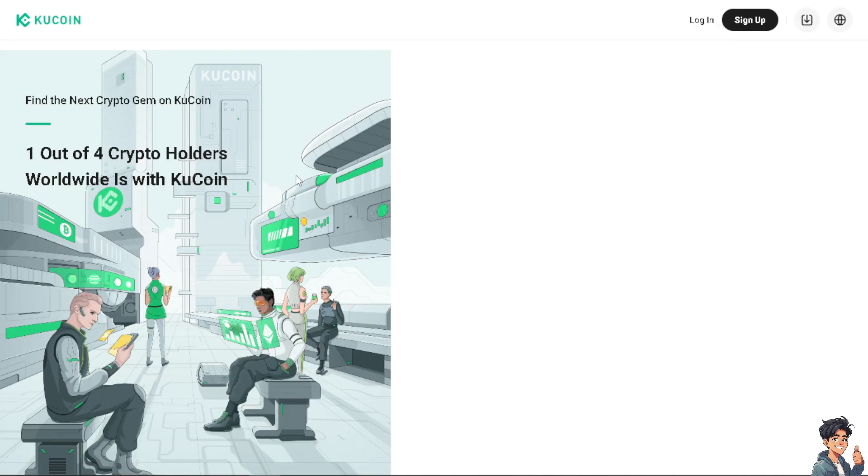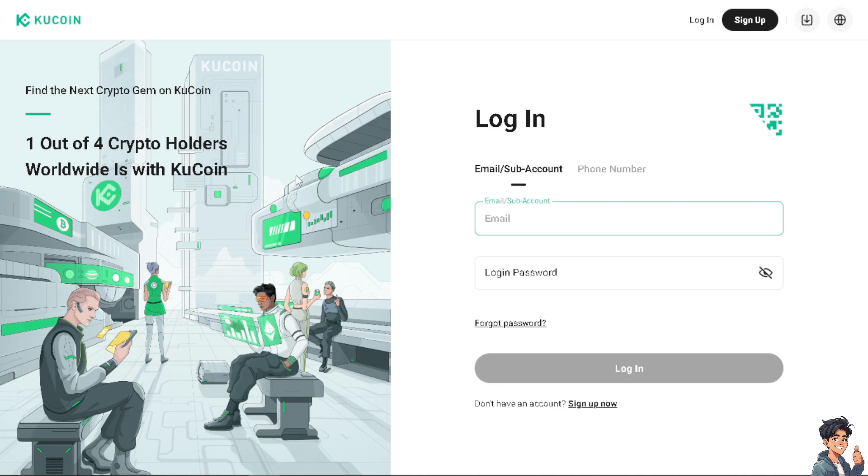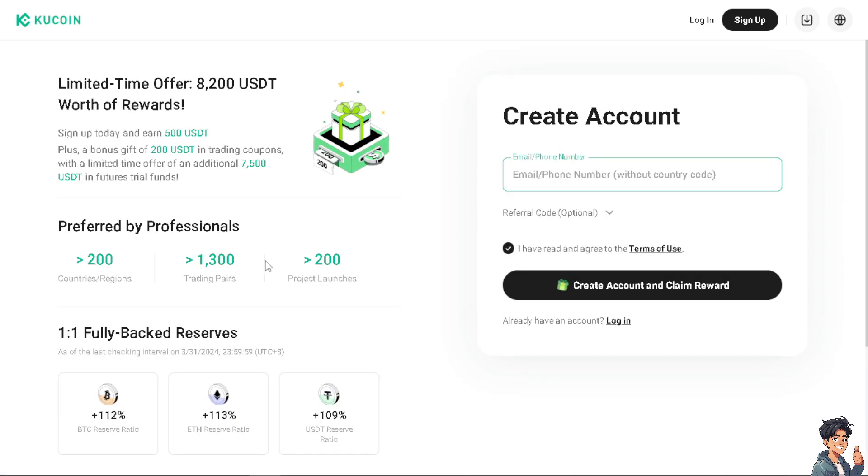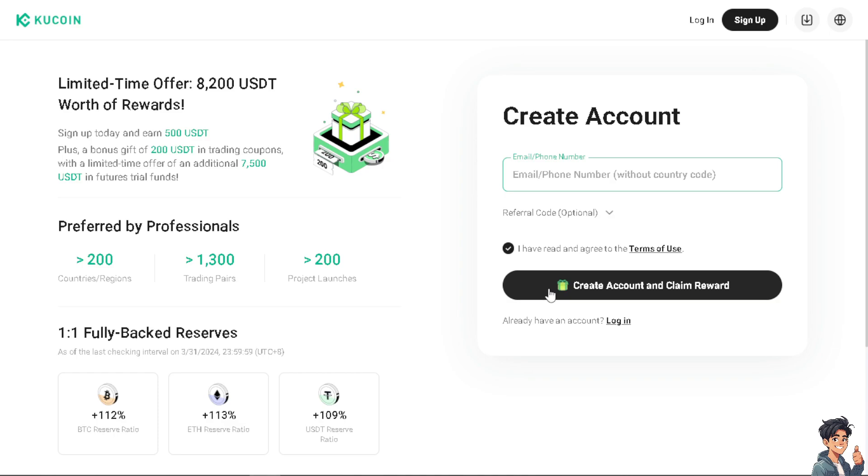Now the first thing you need to do is to log in using your credentials. If this is your first time in KuCoin, click on the sign up option and from here just follow the on-screen instructions and you're good to go.